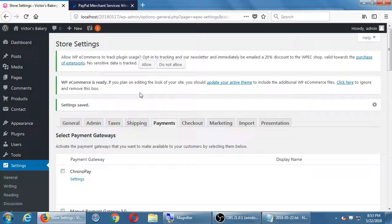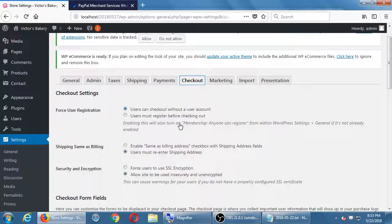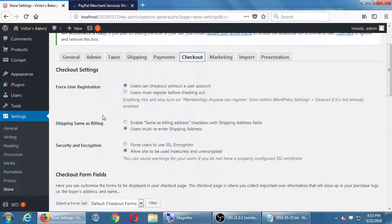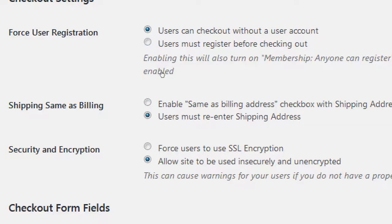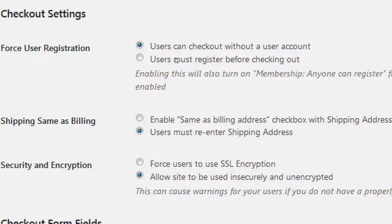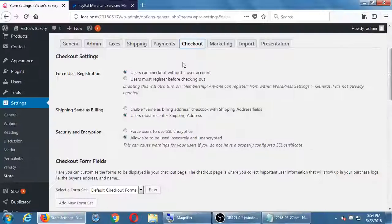Let's go to Checkout. Users can check out without a user account, or users must register before checking out. So, you have those options. Can a person buy something anonymously and then decide to create an account, or must they first create an account before buying a product? So, that's up to you to decide which method you want.